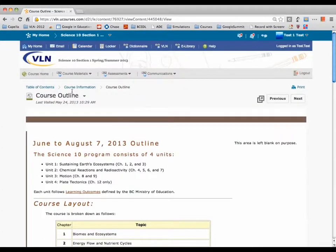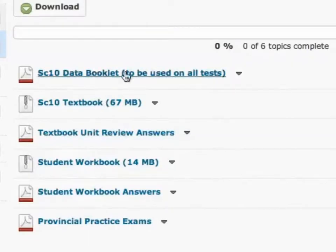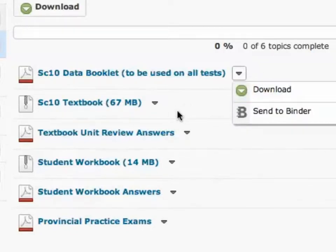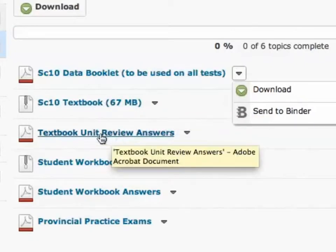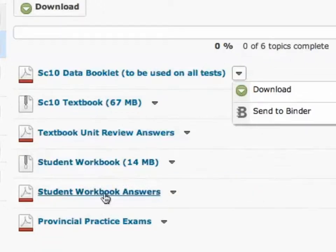Let's go back to Table of Contents and Resources. Here is the data booklet you'll get on the two tests. The textbook is available as a PDF you can download. There are also review sections in the textbook and I'll give you the answers. There's a student workbook available for $10 — come in and see me. And there are workbook answers and some practice exams.